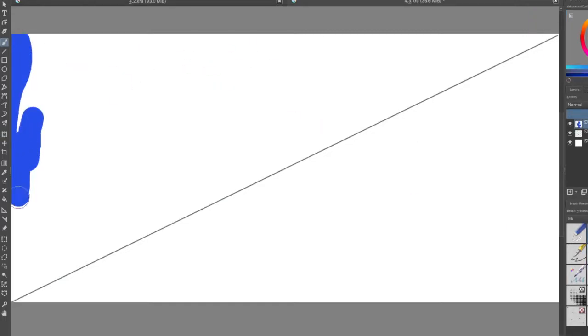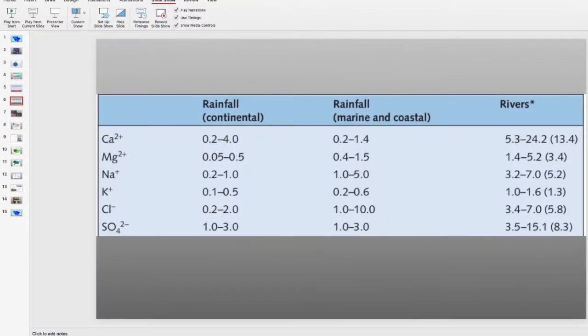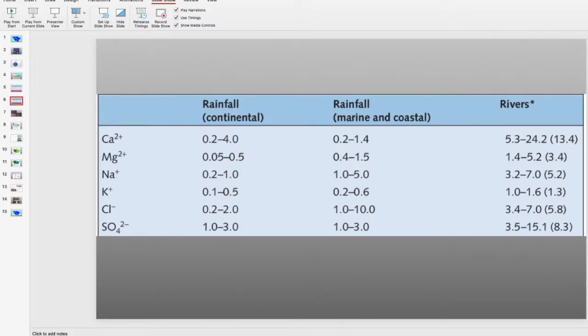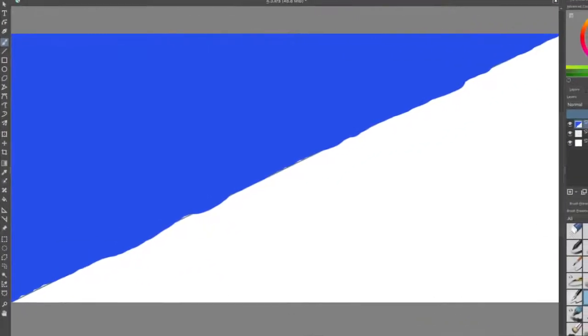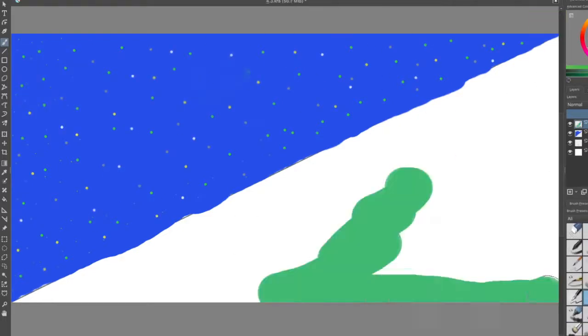In fresh water, it's almost flipped with calcium at the top, followed by magnesium, sodium, potassium, chlorine, and sulfur. Remember that calcium, because we are going to return to that towards the later stages.